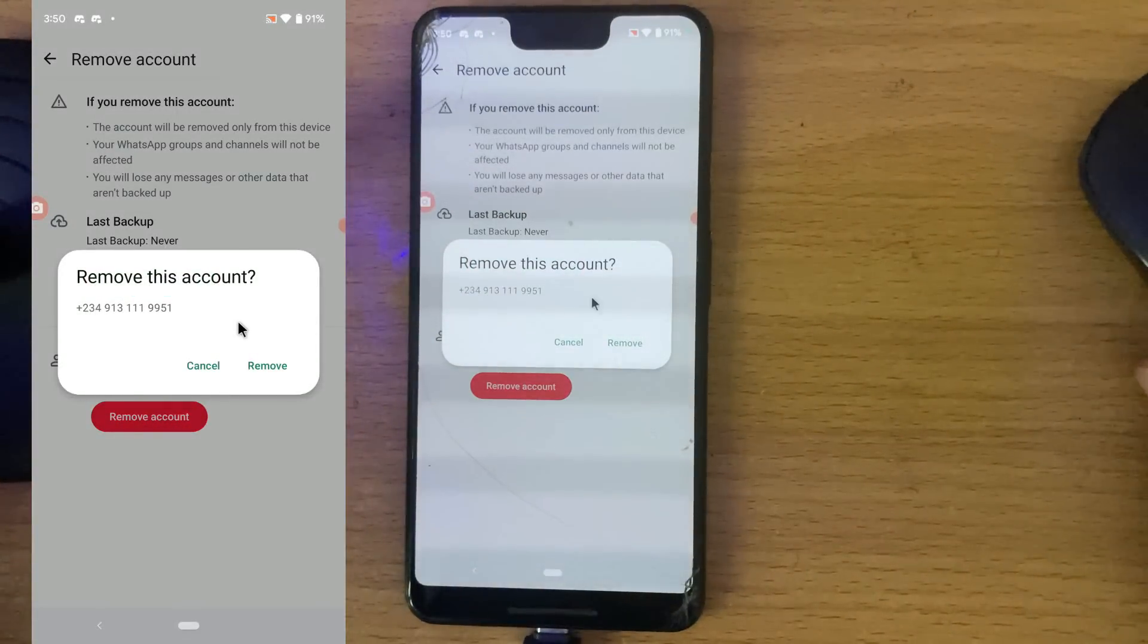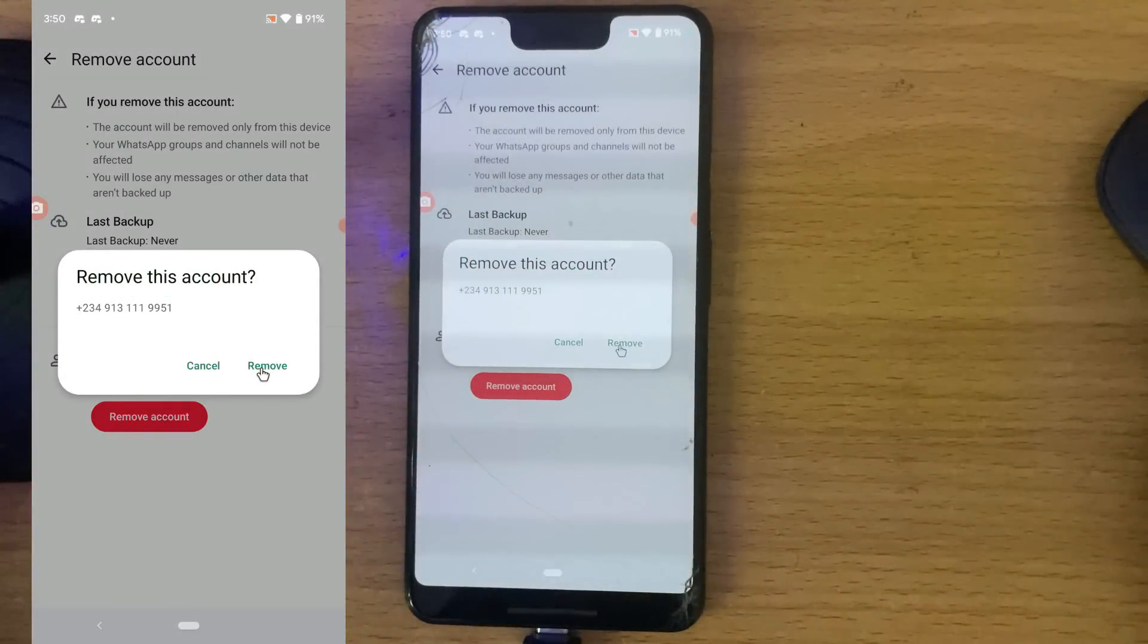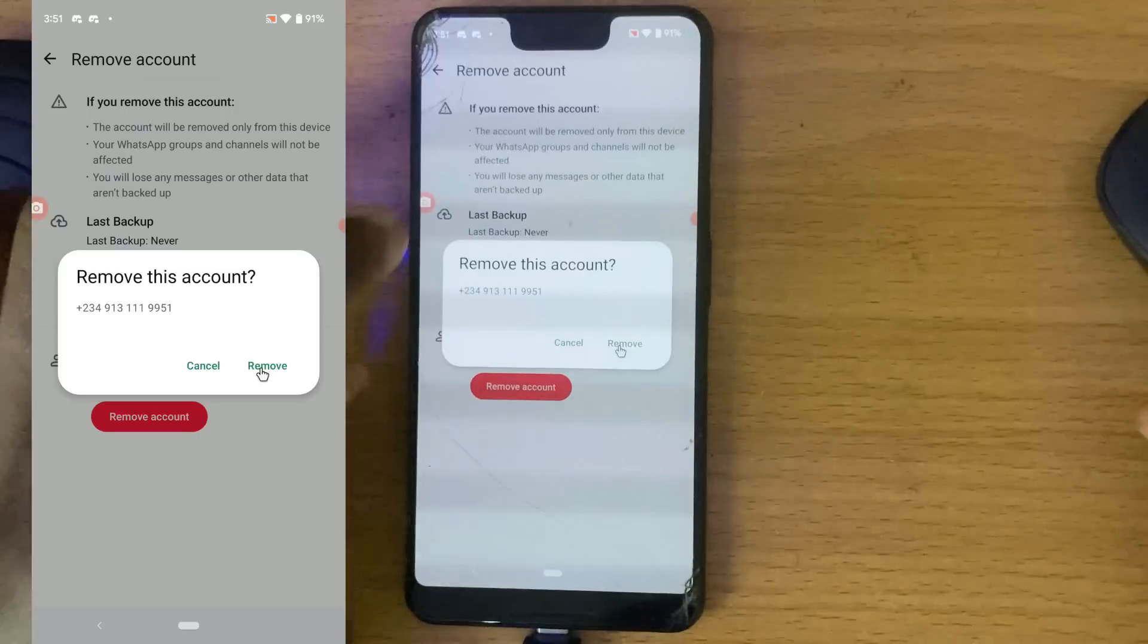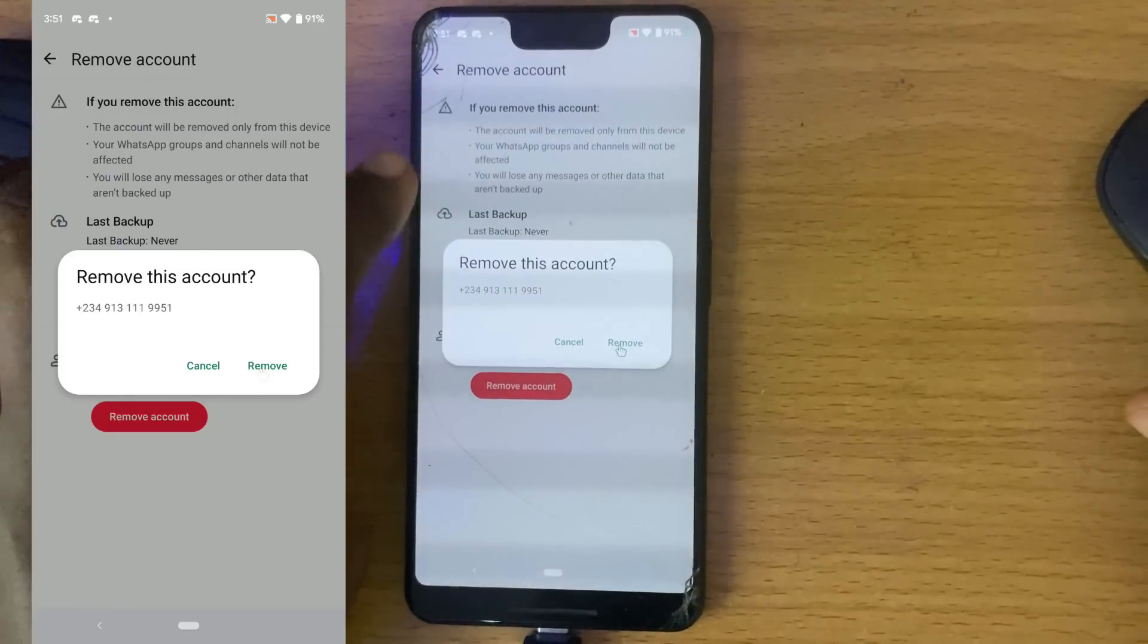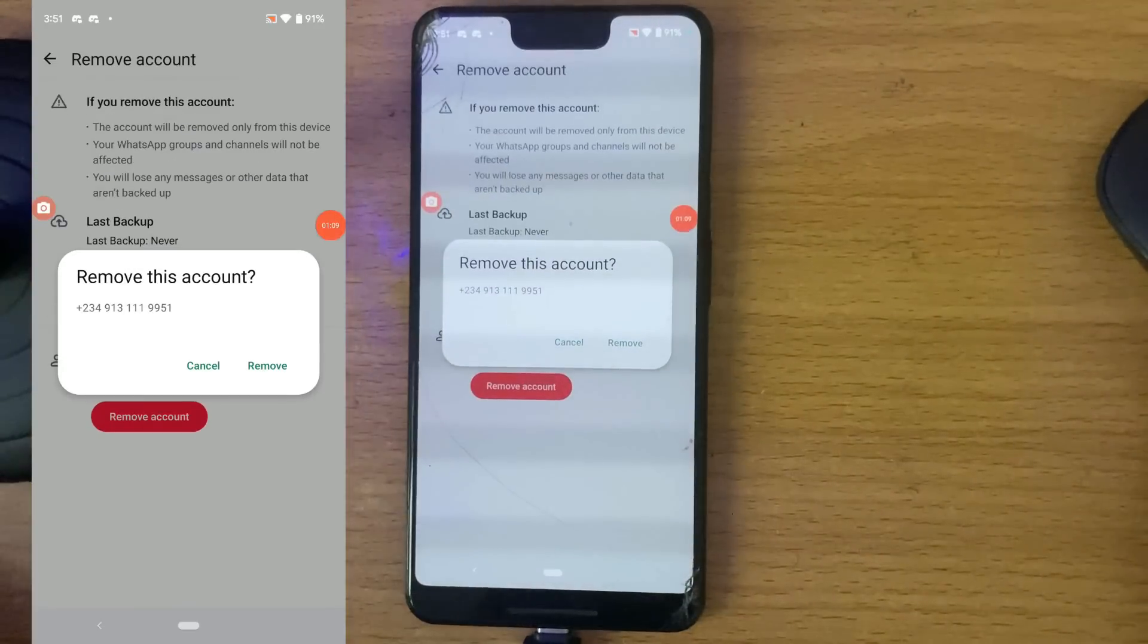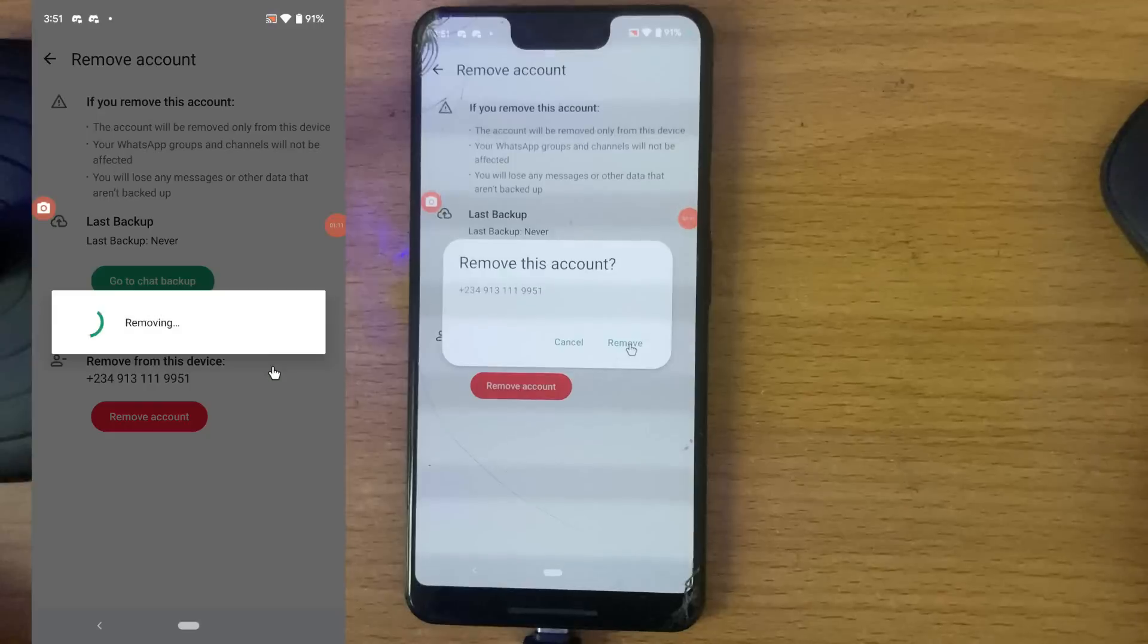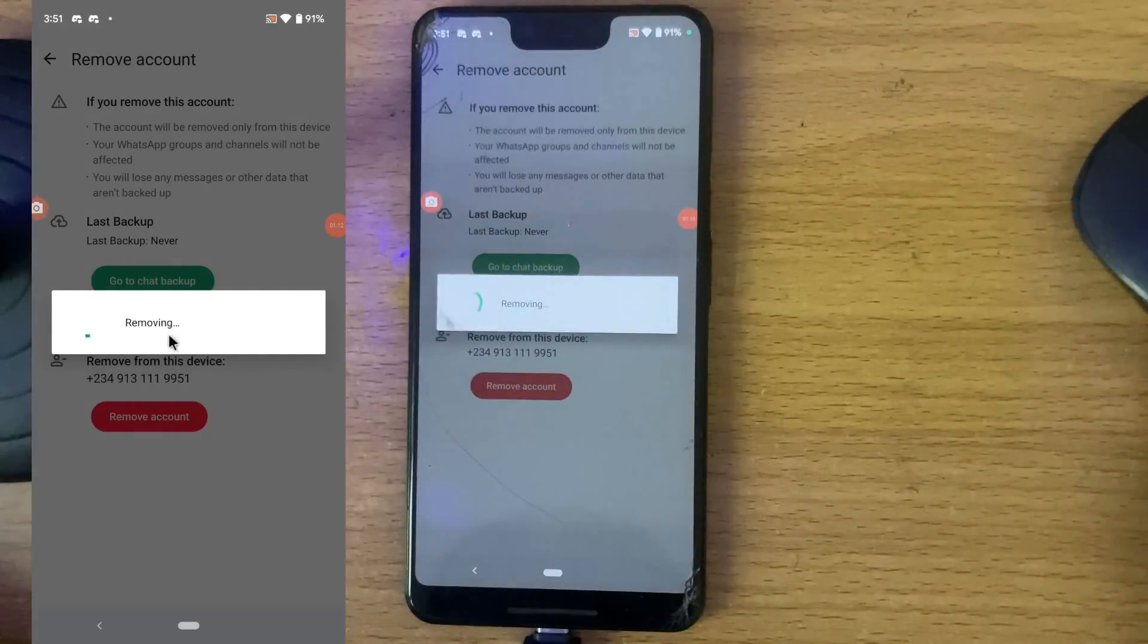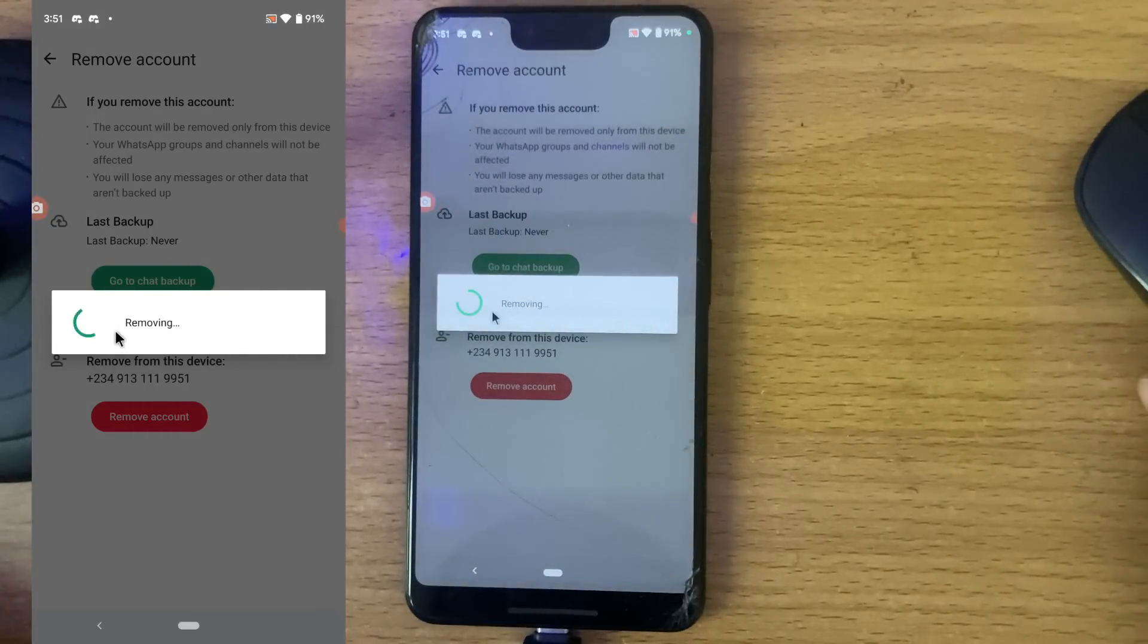Now I'm going to confirm that I want to remove this account, so I'm going to hit remove, and then it's going to start removing.